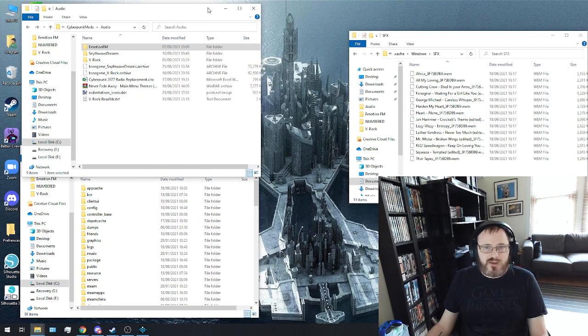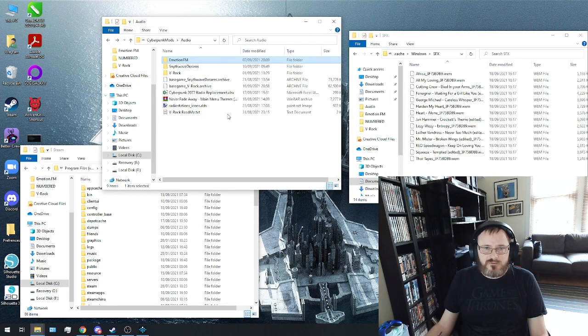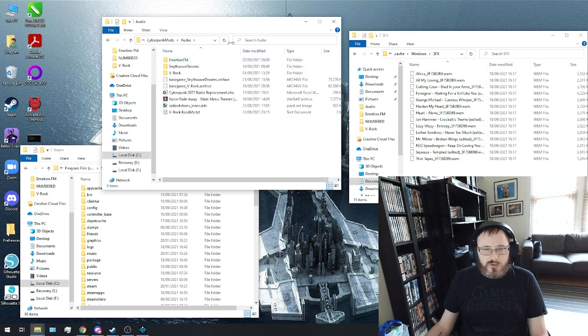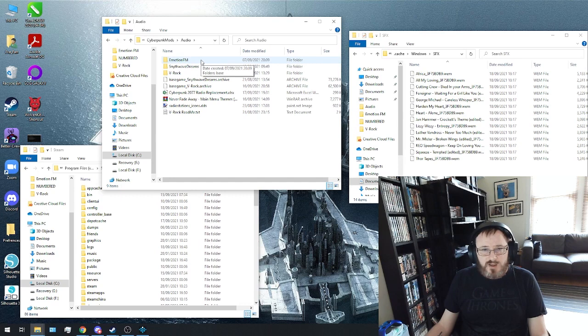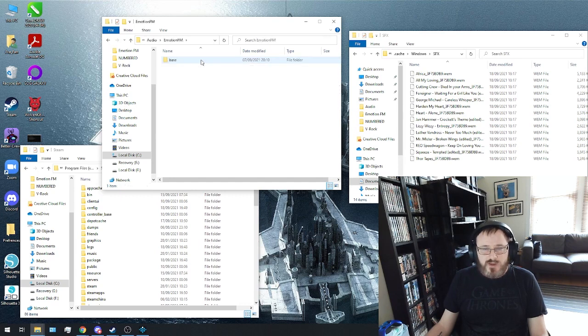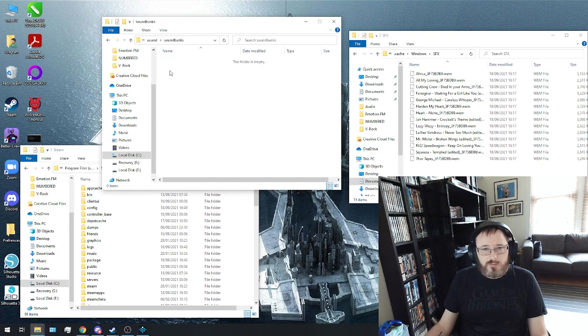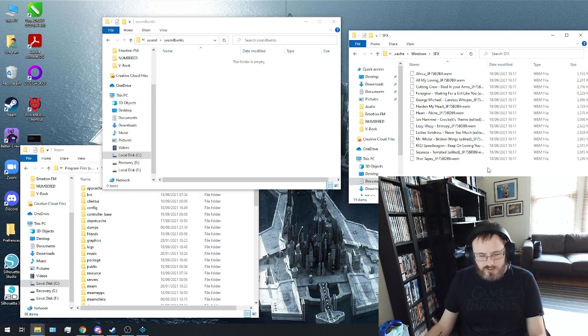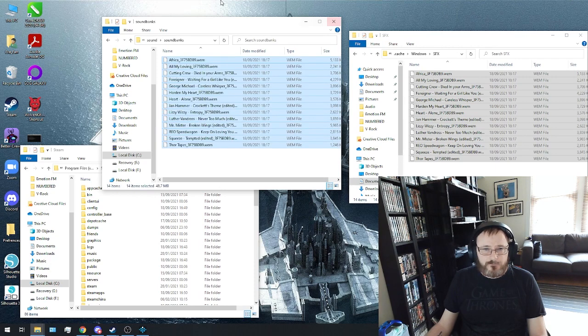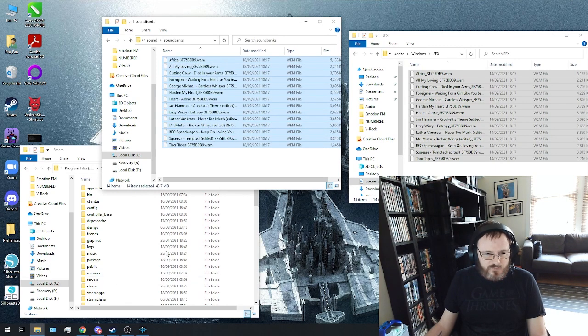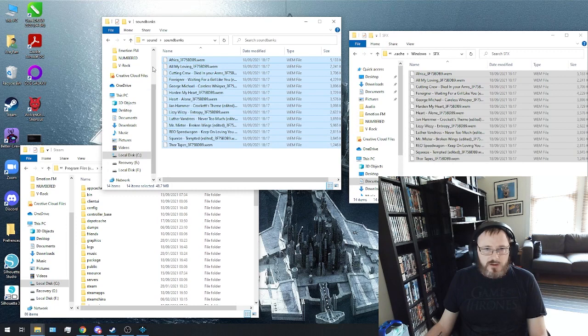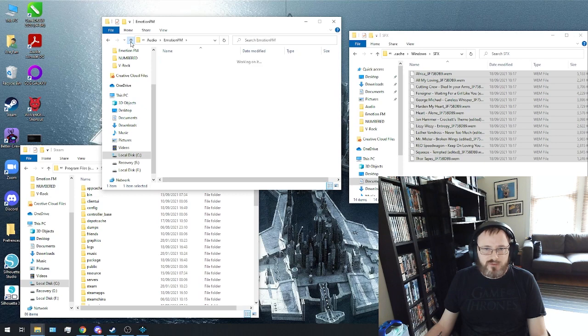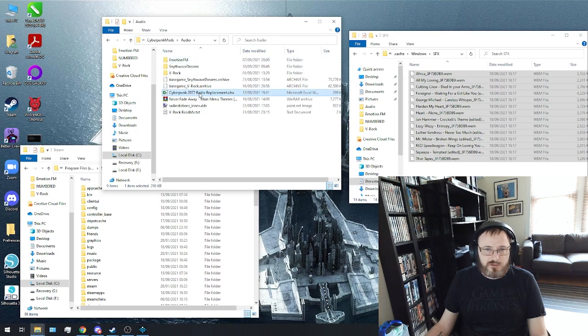Now, over here, I have a folder in my C drive called Cyberpunk Mods. And this is where I put all of the work that I'm editing. So, into this folder, we're going to create a folder, or I already have, called Emotion.fm. Now, you will need to create inside of that folder, a folder called Bass, Sound, and Soundbanks. And inside Soundbanks, we are going to copy all of these files.